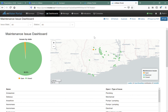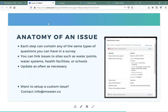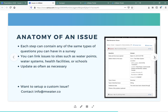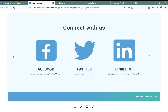That's the basics of issues. You can use them for many things, and if you want more custom issues created, please contact us at info@mwater.co or reach us on Twitter, Facebook, or LinkedIn. Hopefully this helps you be much more effective in your WASH-related work or other digital data management work. Thank you very much.